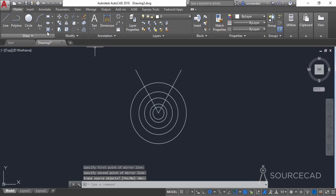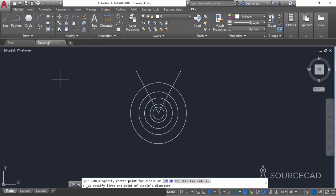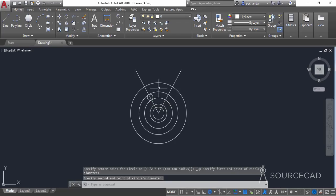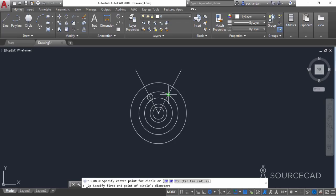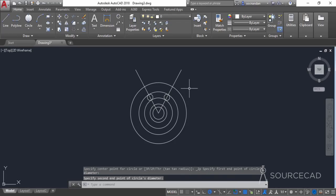Go to the circle tool and select the two-point circle. Click at the first intersection point of the second circle from outside and then on the end point or the intersection point. Press enter and select the two-point circle once again, clicking on this intersection point and this intersection point.